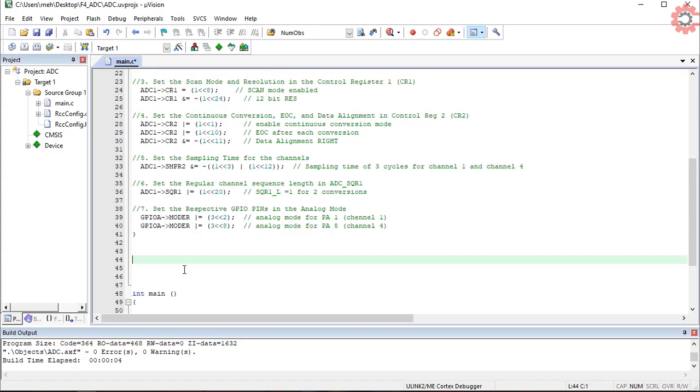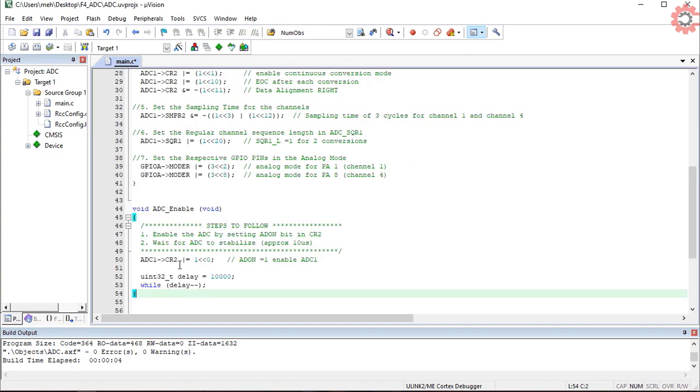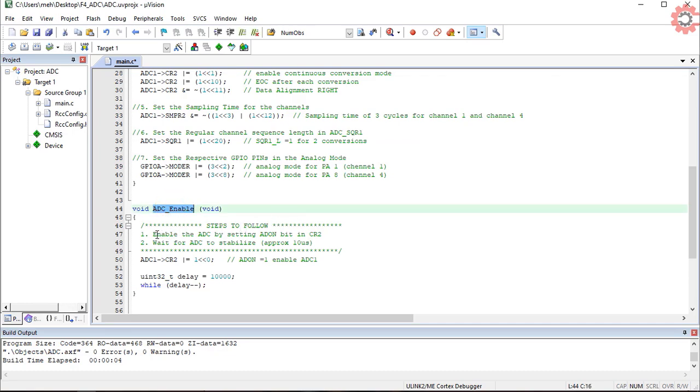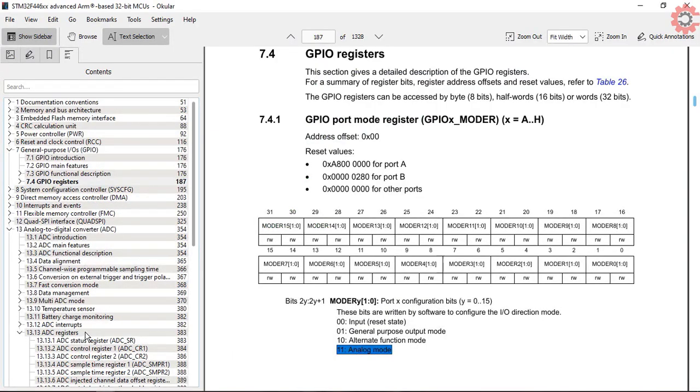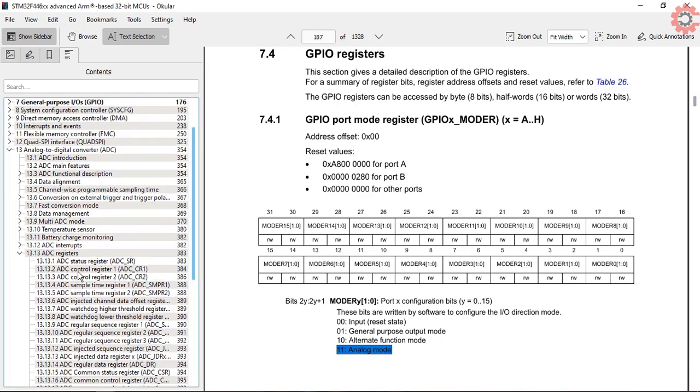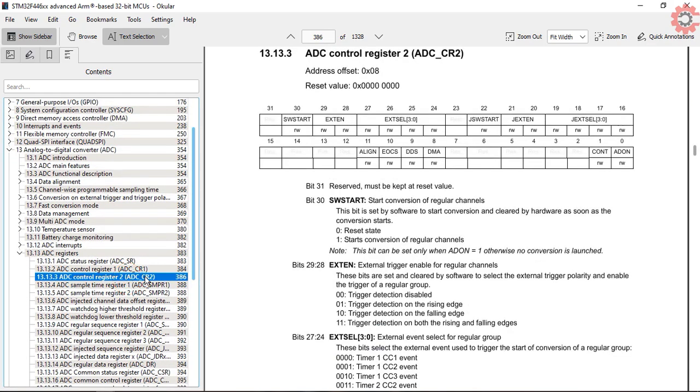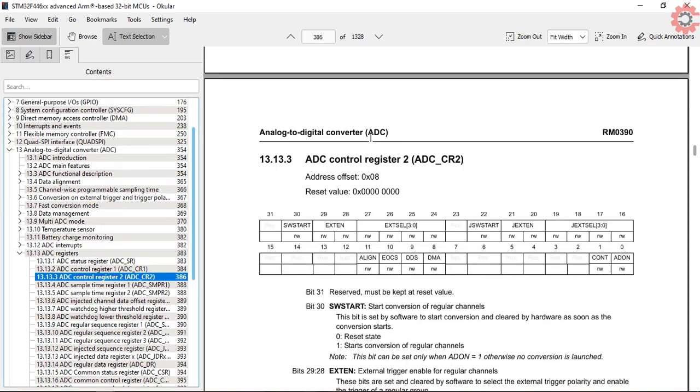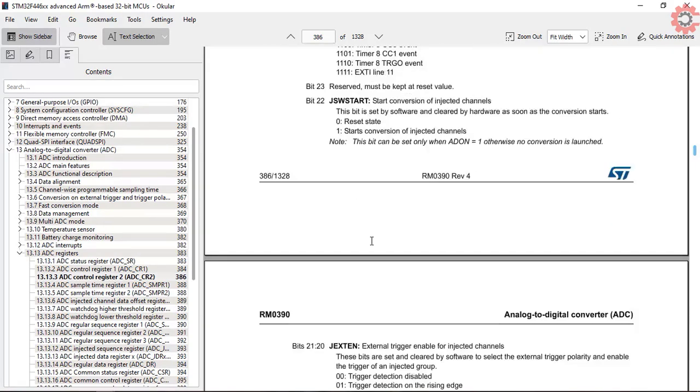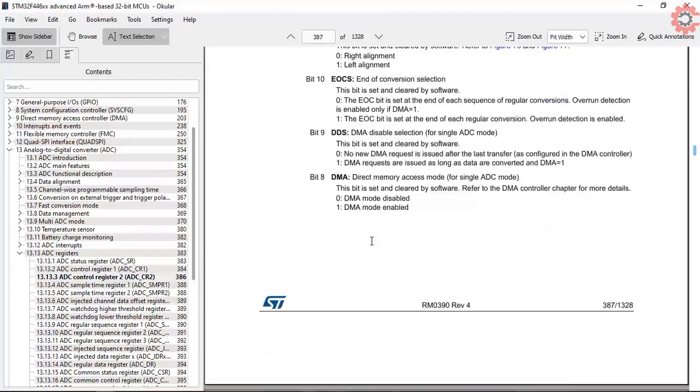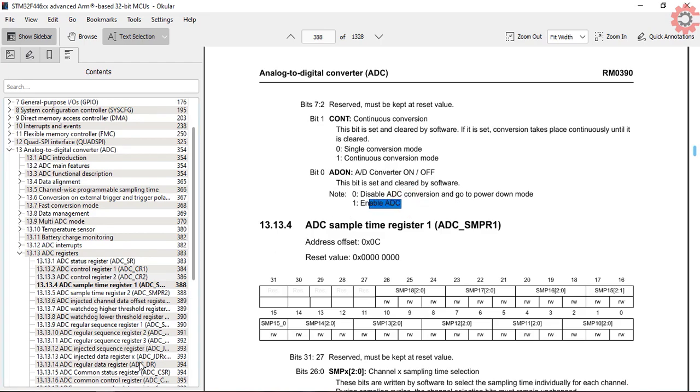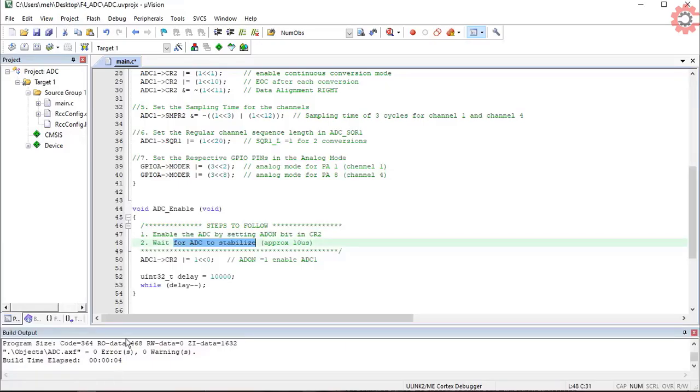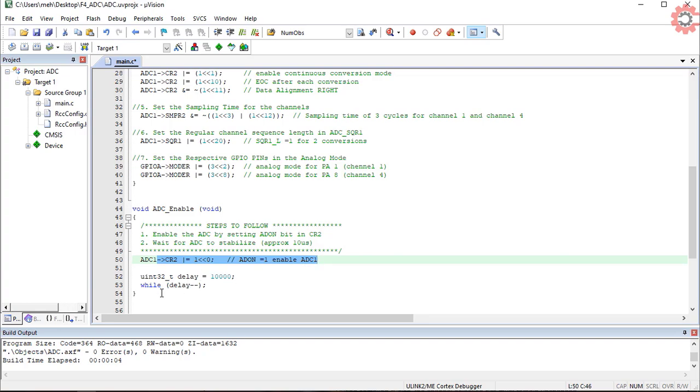Now this function will enable the ADC. Steps are mentioned here. First we will enable the AD on bit to enable the ADC, and then wait for some time for the ADC to stabilize. In the control register 2, bit 0 is the AD on bit, and we need to set it to 1. And now we will wait for a small amount of time.